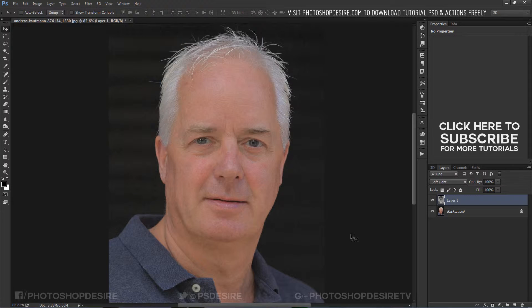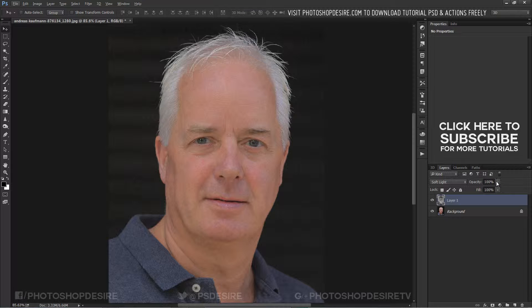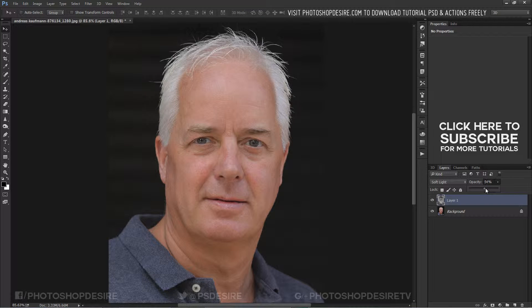You can observe there is a lot of improvement in the skin, but it is too strong. To correct this, reduce the opacity until you get the result that you like. It looks good at around 65 to 70 percent.